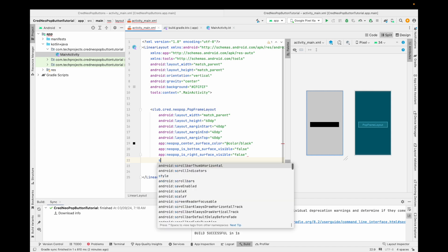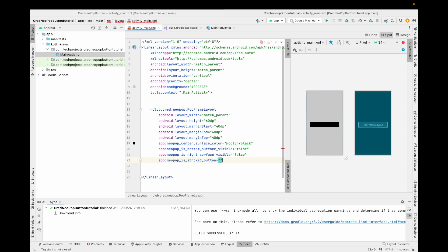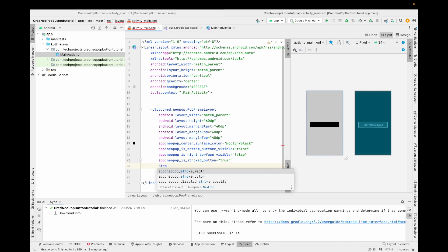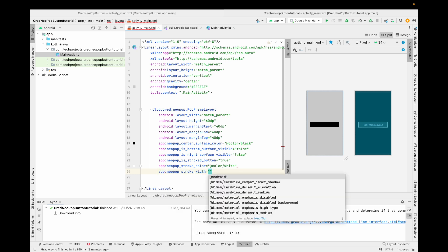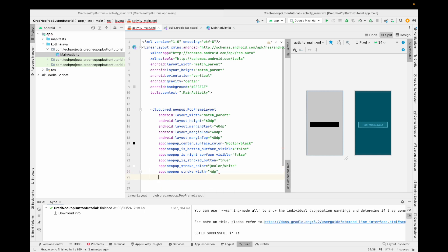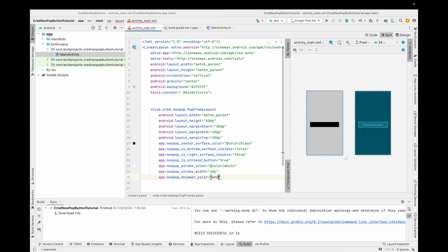To add a stroke to the button, set 'strokeButton' to true. Then set the stroke color — I'm passing white. Set the stroke width to 4dp. There is also a shimmer color property — shimmer effects are present on the button, so I'm setting the shimmer color to white.